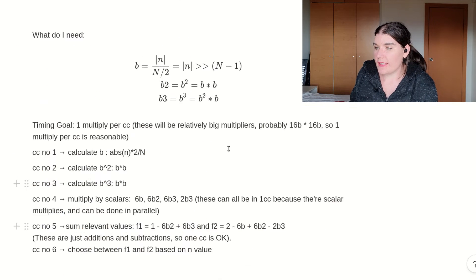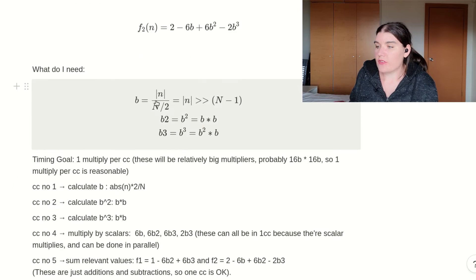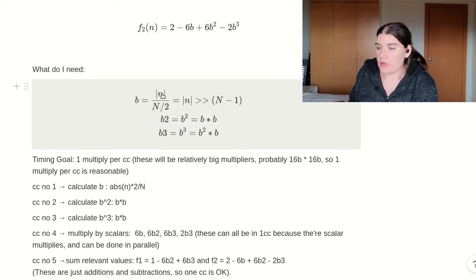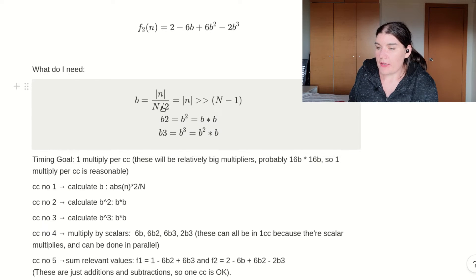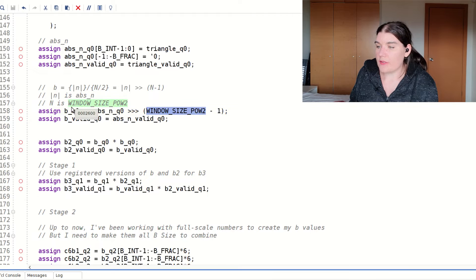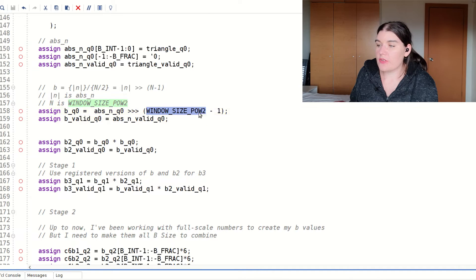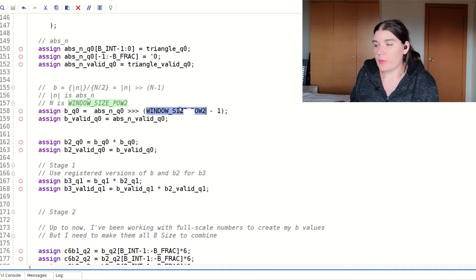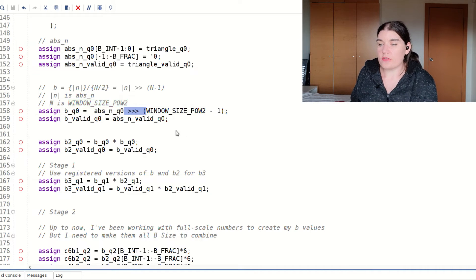And so once I've cast my triangle wave into my absolute n value, I'm going to produce the value of b. So that's here. b is equal to the absolute value of n divided by big N over 2. And I do that. This is big N. N is window size. And because it's big N over 2, I'm just subtracting 1 from the window size and shifting right.